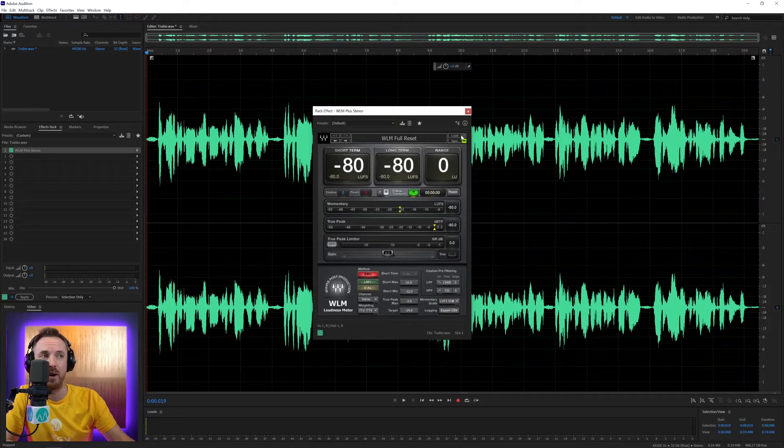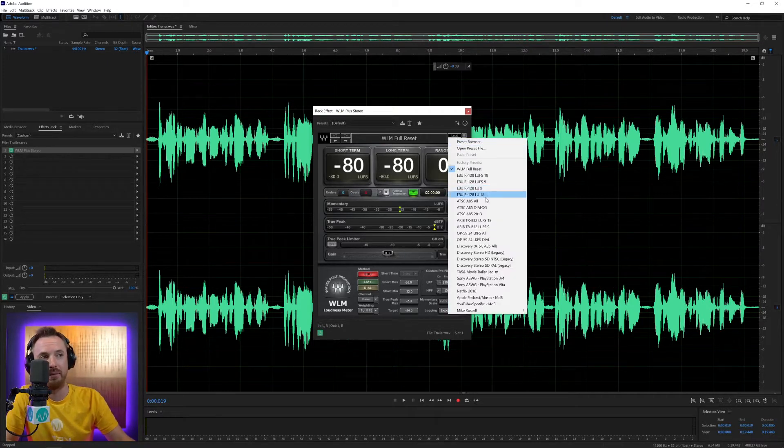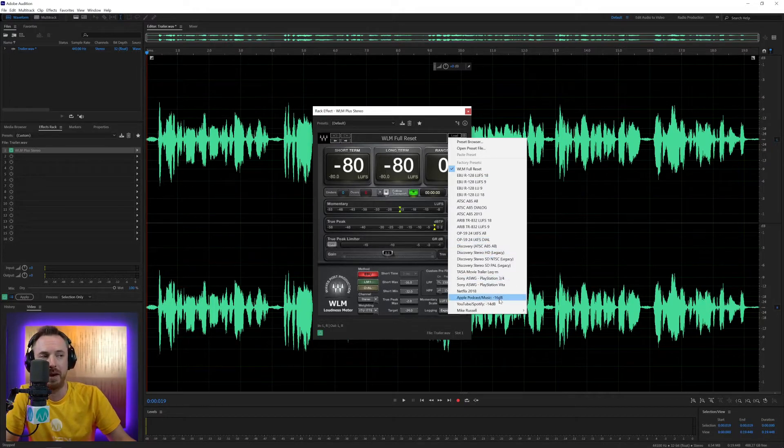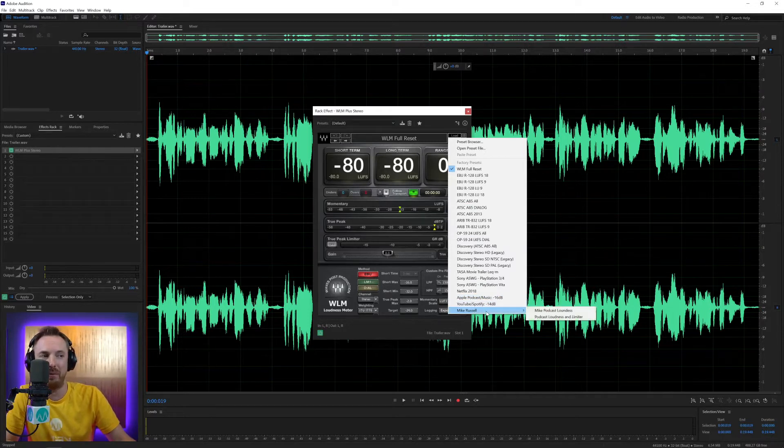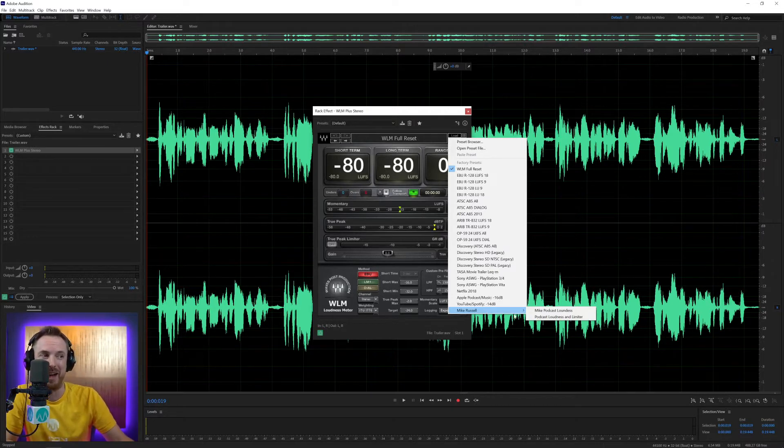You'll actually see when I unfold the presets menu here, there are a load of very relevant stuff. Obviously, the old standards from broadcast, but we've got podcast and music, minus 16 LUFS is what we're aiming for there. If you're going on YouTube and Spotify, minus 14 LUFS. And look at that right here at the bottom, some Mike Russell presets as well. You might want to go and check them out.